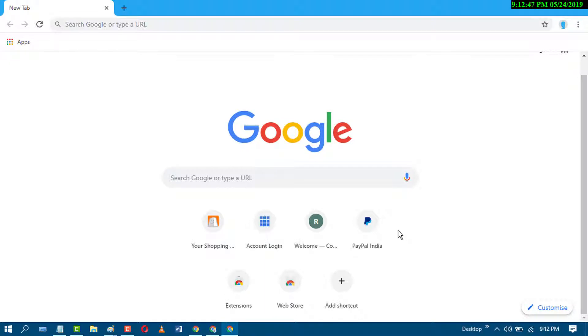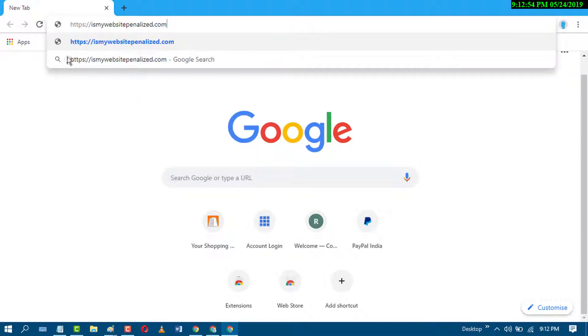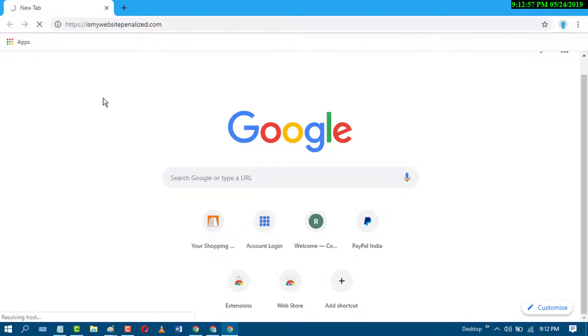So first of all, open your favorite browser and search this website is my website penalized.com.